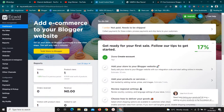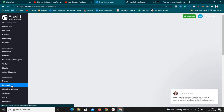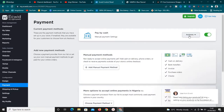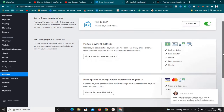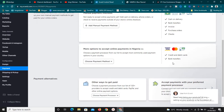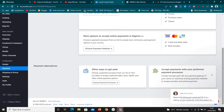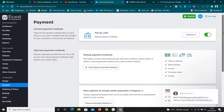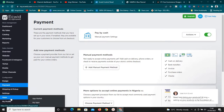Another good thing I like about Ecwid is they handle your payment gateway. If you click on Payments, you can select from a lot of payment options and they handle it for you. Your customers can pay by cash, credit card, and more. This is a good thing — one less thing to worry about. With other platforms you'd have to integrate your payment gateway yourself, but with Ecwid it's as simple as a click.